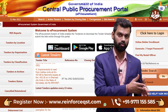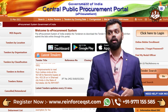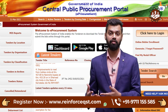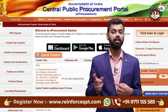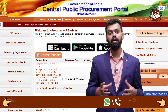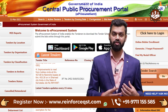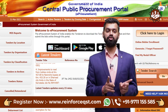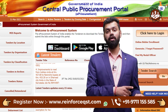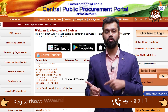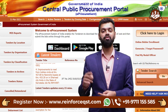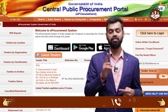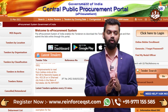The government — as a client — can release tenders through the e-procurement portal. Private clients are also eligible to release tenders following all norms and standard specifications. A tender released by a private client is called a private tender, while one released by the government is called a government tender.